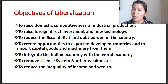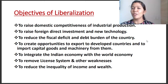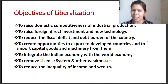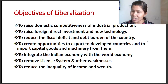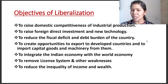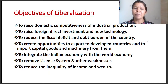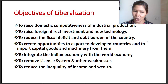To reduce the inequality of income and wealth — the Indian economy faces another severe economic problem of inequality in income and wealth. There are wide variations in income generation. So the main objectives of liberalization are: to raise domestic competitiveness, foreign direct investment, new technology, reduce fiscal deficit, create export opportunities, integrate with the world economy, remove the licensing system, and reduce inequality.